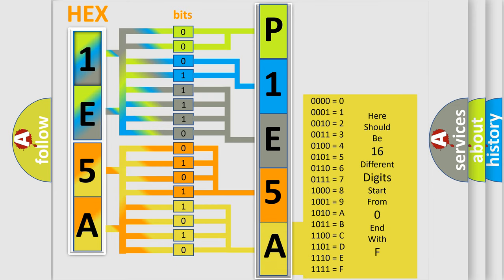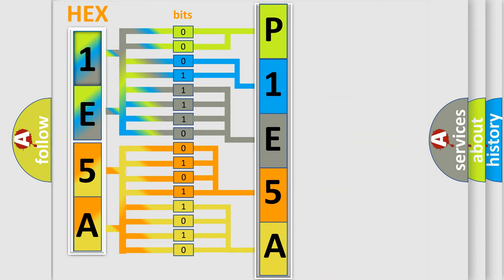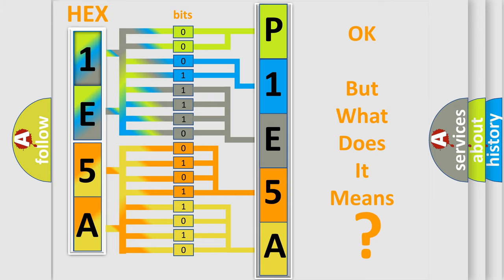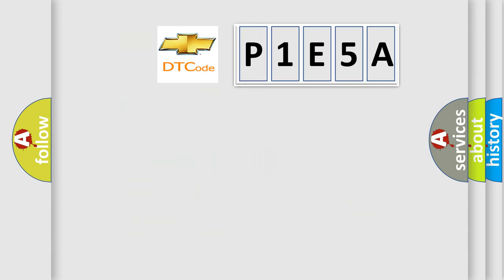We now know how the diagnostic tool translates the received information into a more comprehensible format. The number itself doesn't make sense if we cannot understand what it actually means. So, what does the diagnostic trouble code P1E5A mean specifically for Chevrolet vehicles?